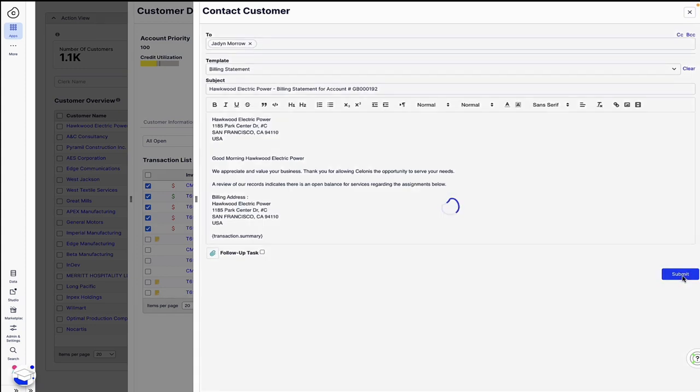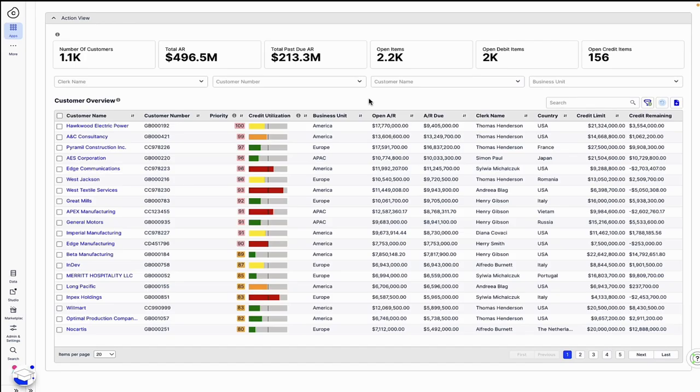Before using Celonis, he would have had to gather this data and take each of these actions in multiple separate systems.